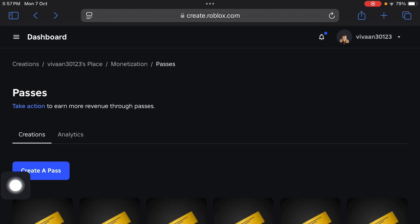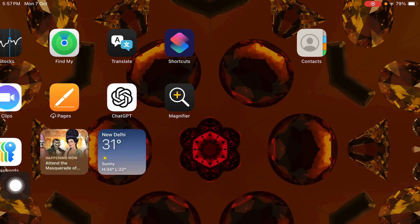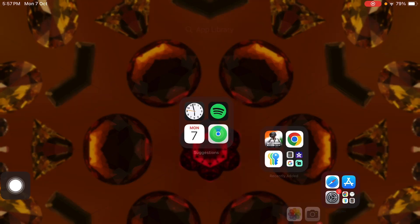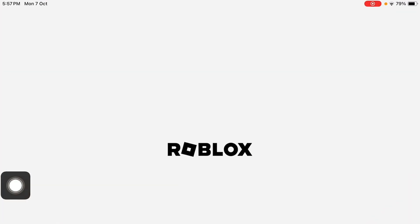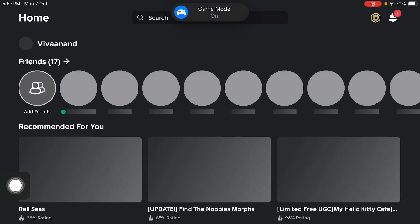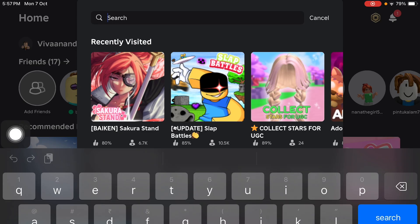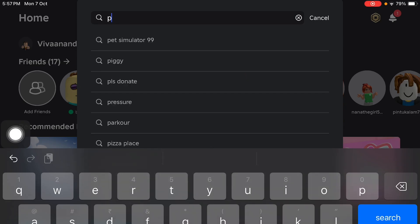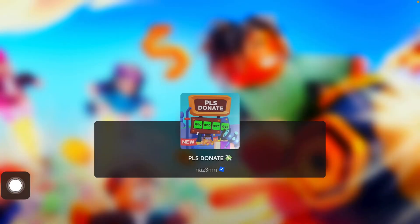Now open Please Donate. When you open Please Donate, if you list your game pass there and you stand on your game pass stand in the game, all your game passes will be listed there. Let me search for Please Donate — let's play this game first and I'll show you how to add your game pass there.